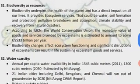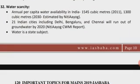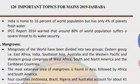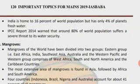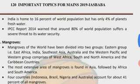Next topic: water scarcity. Annual per capita water availability in India was 1,545 cubic meters in 2011 and is estimated to be 1,300 cubic meters in 2030 by NITI Aayog. 29 Indian cities including Delhi, Bangalore, and Chennai will run out of groundwater by 2020, per the NITI Aayog CWMI report. India is home to 16 percent of the world population but has only 4 percent of the planet's freshwater. The IPCC report 2014 warned that around 80 percent of the world population suffer significant threats to water security.